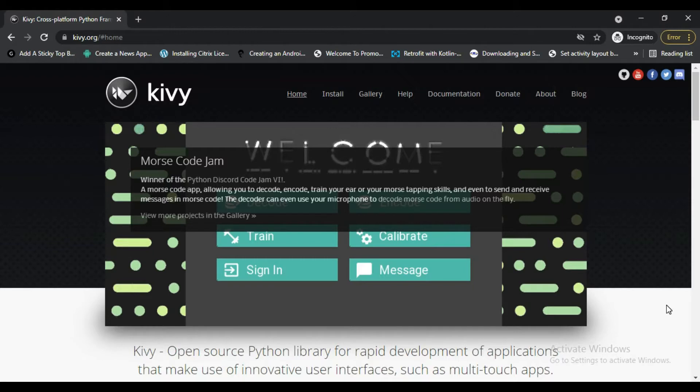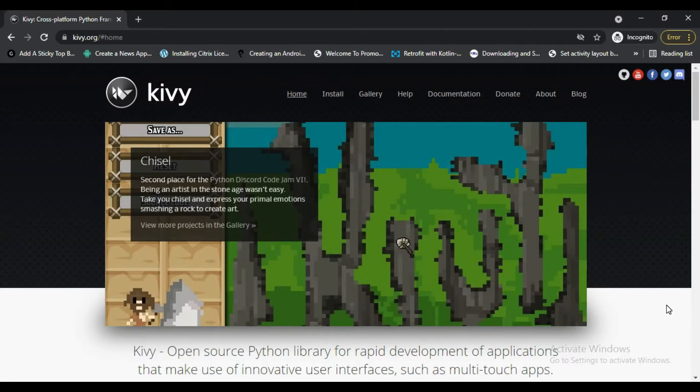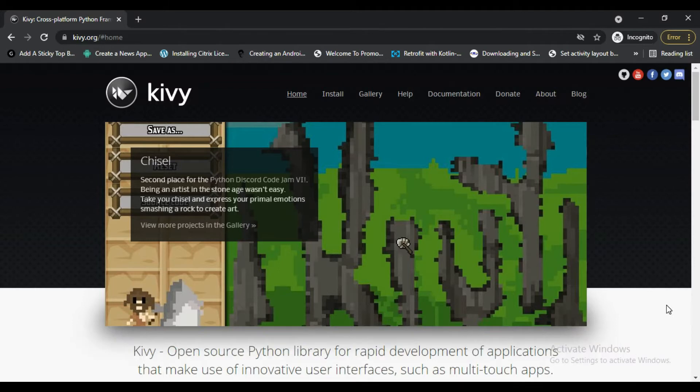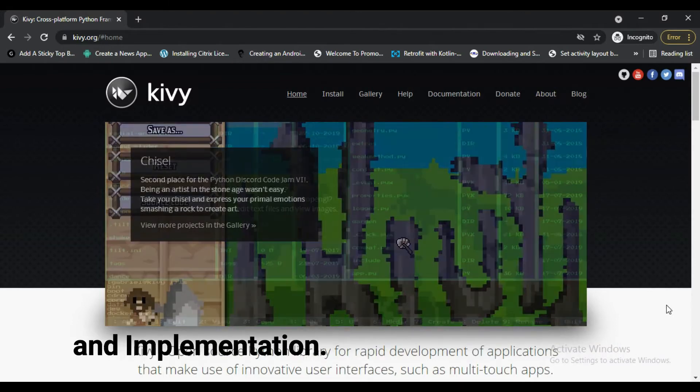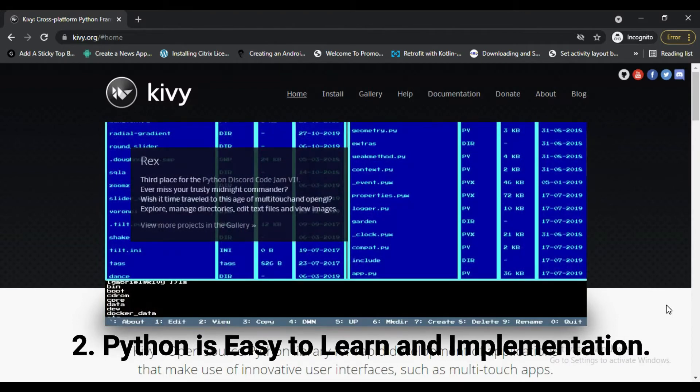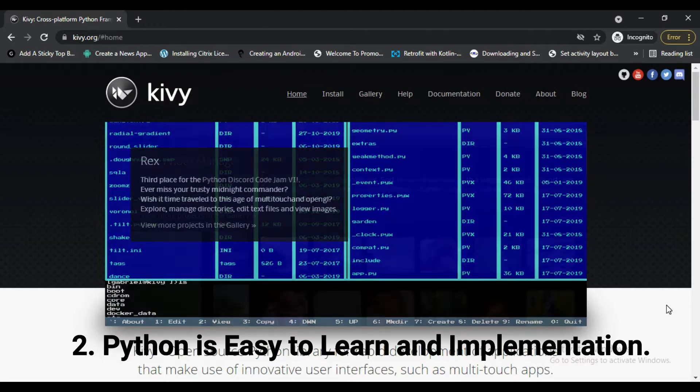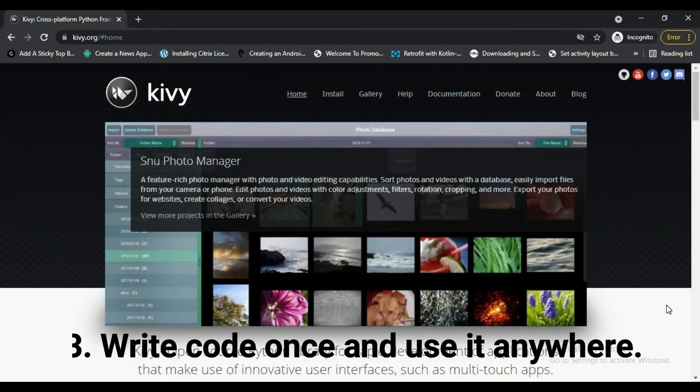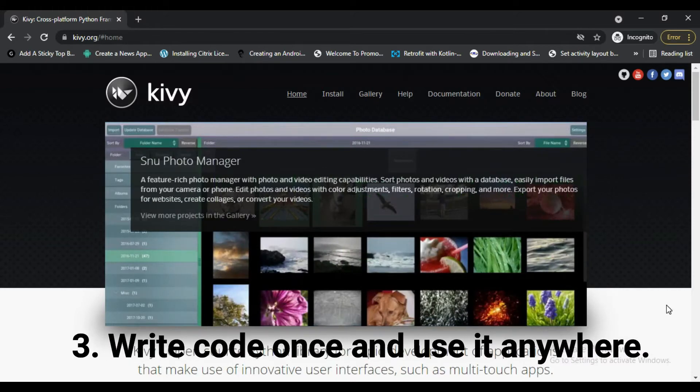Now let's talk about advantages to learn Kivy. First, it is an open source Python library designed for fast application development. Second, as you know Python is an easy language to learn and implement, so you can easily create mobile applications using Python. Third, you can write code once and use it across all devices, so you can use the same code for all platforms.